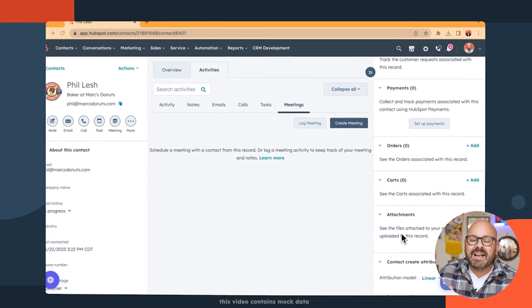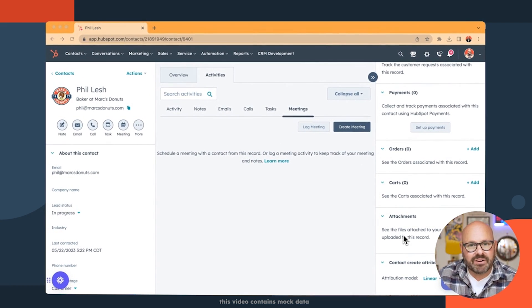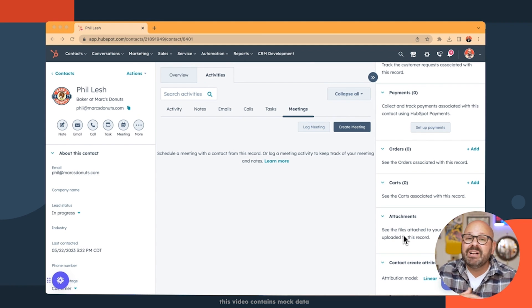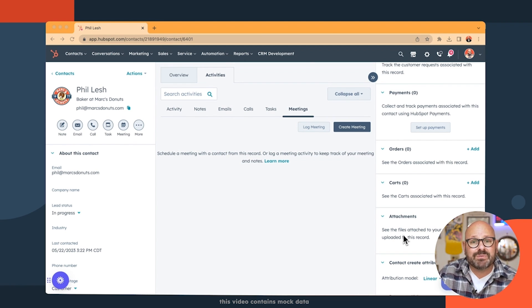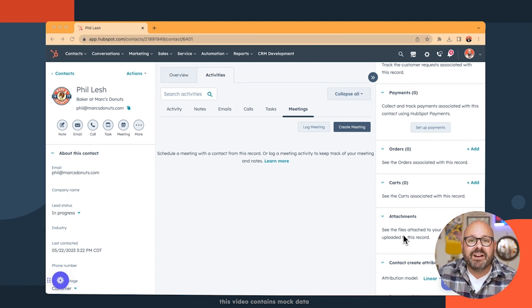The contacts are the center of the HubSpot CRM, and they are a super powerful way so that all your teams can look at a customer and see a complete snapshot of that customer. If you've got existing customer data in an old CRM or in a spreadsheet, don't worry. It's super easy to import into HubSpot. Let me show you how to do it.